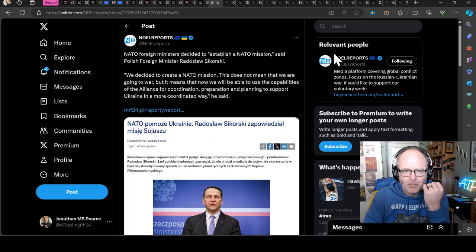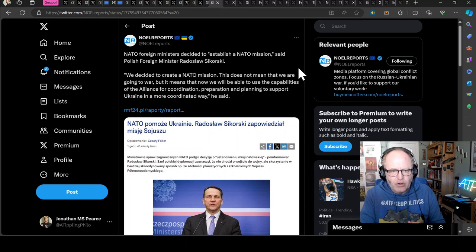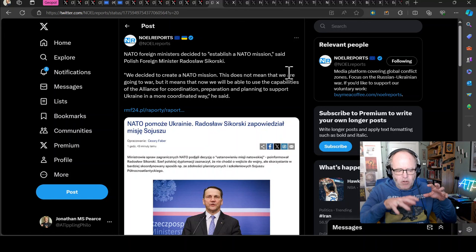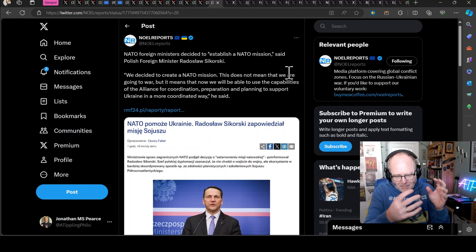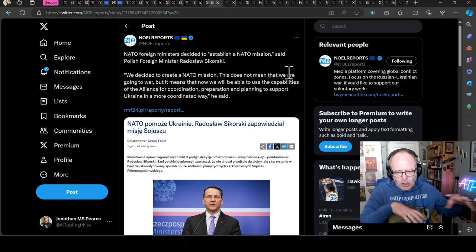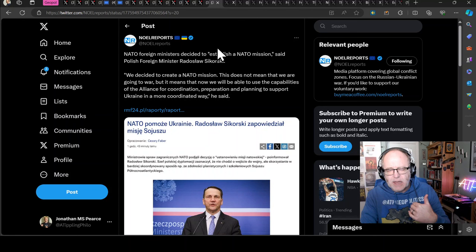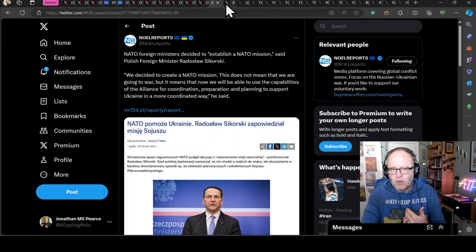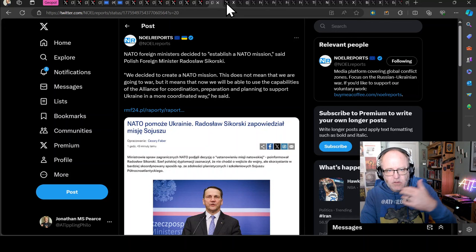No reports that NATO foreign ministers have decided to establish a NATO mission. From Sikorski Polish foreign minister: we decided to create a NATO mission. This does not mean that we are going to war but it means that now we will be able to use the capabilities of the alliance for coordination, preparation and planning to support Ukraine in a more coordinated way. So this is that move away from the US being at the helm and NATO being at the helm of which US is a member.